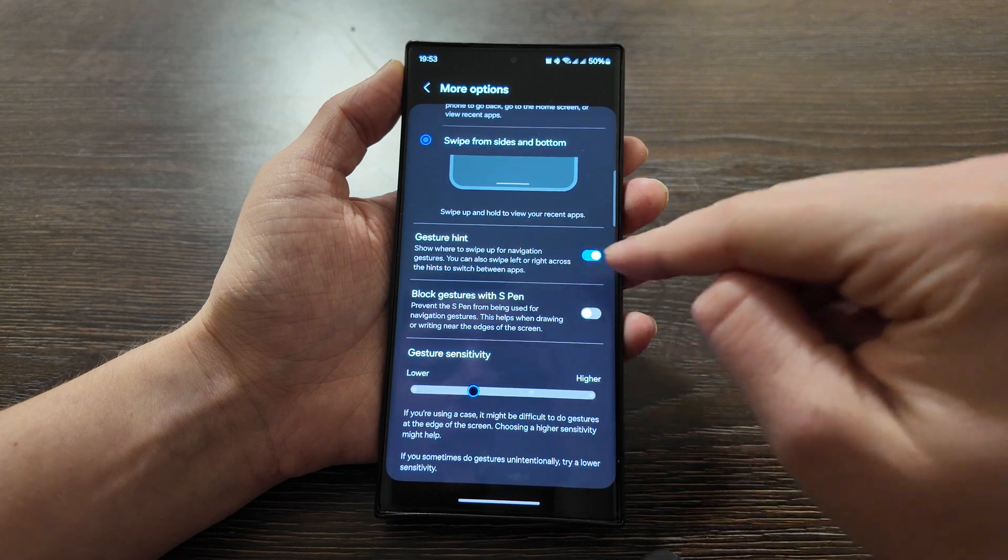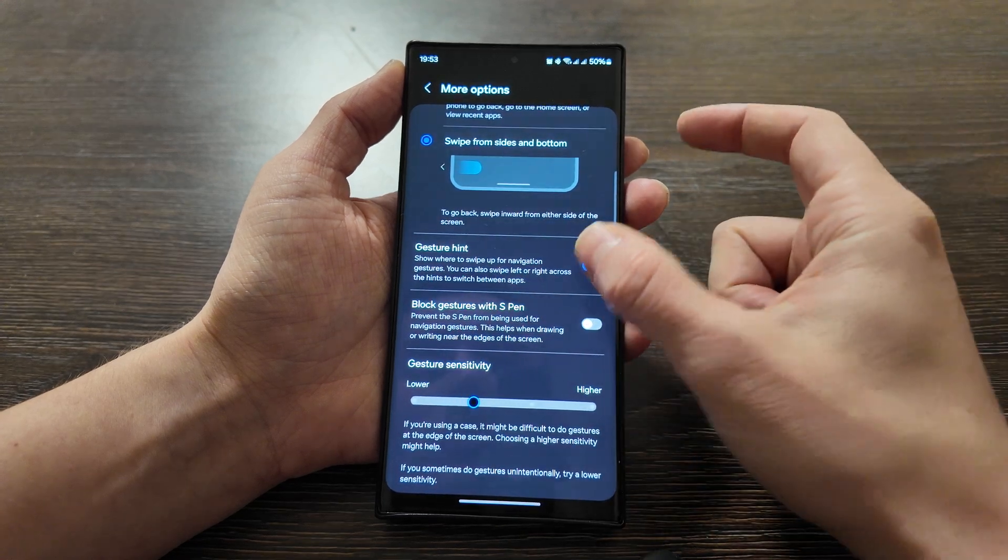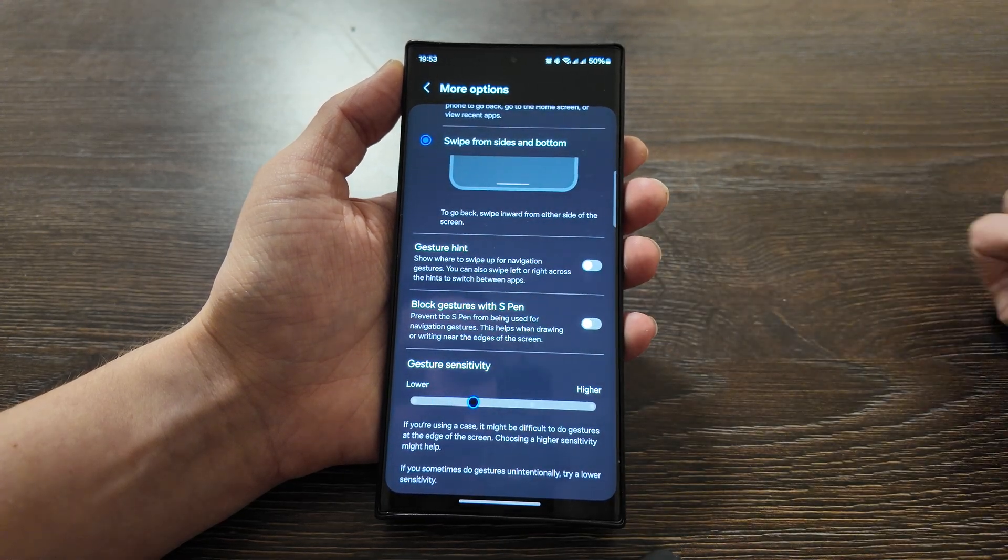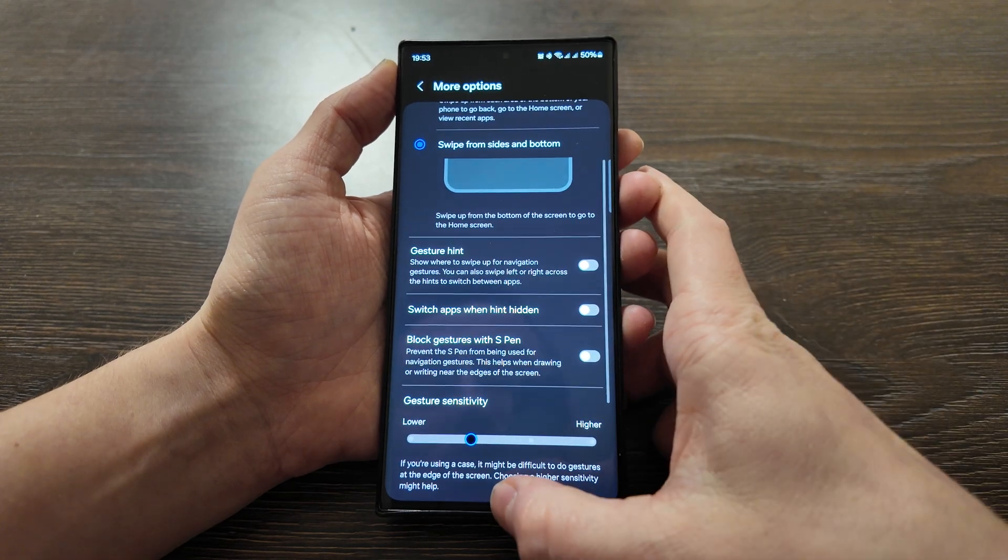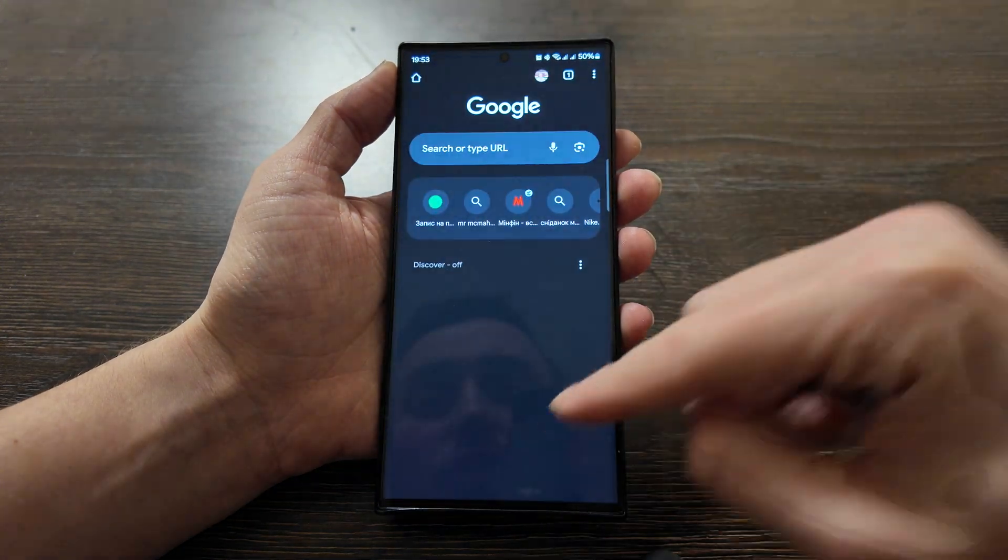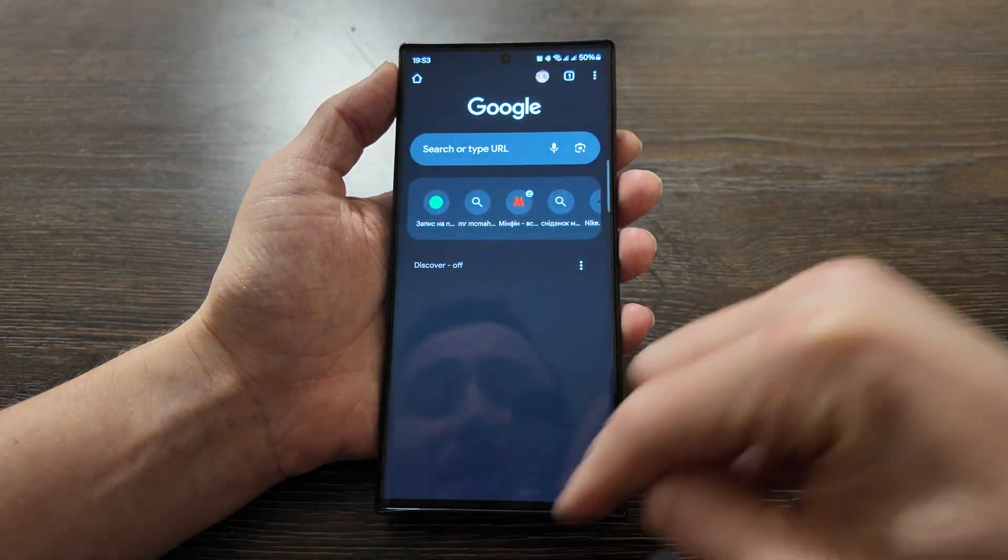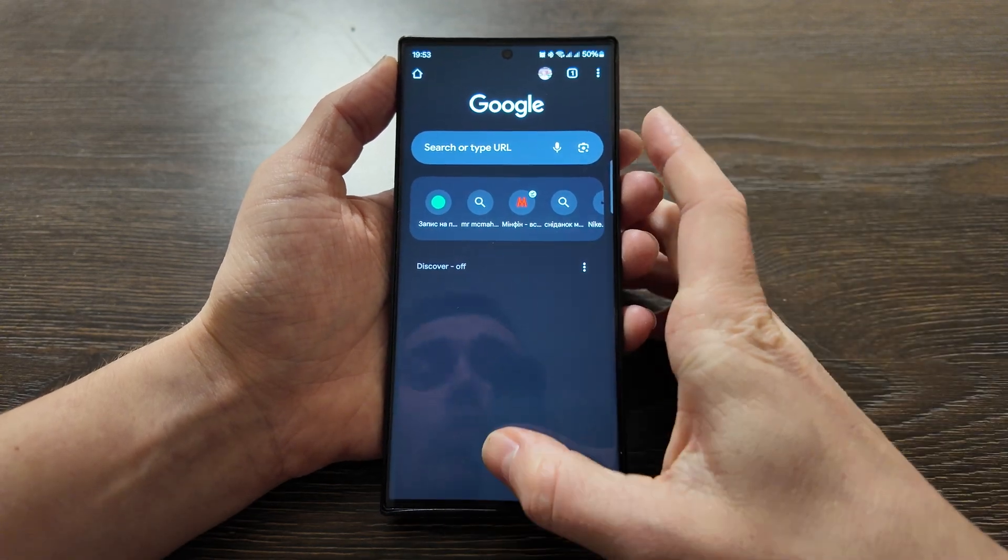You can also swipe left or right across the hints to switch between apps. So just disable it. Very simple. Now it will disappear and you will not have this space-consuming bar anymore.